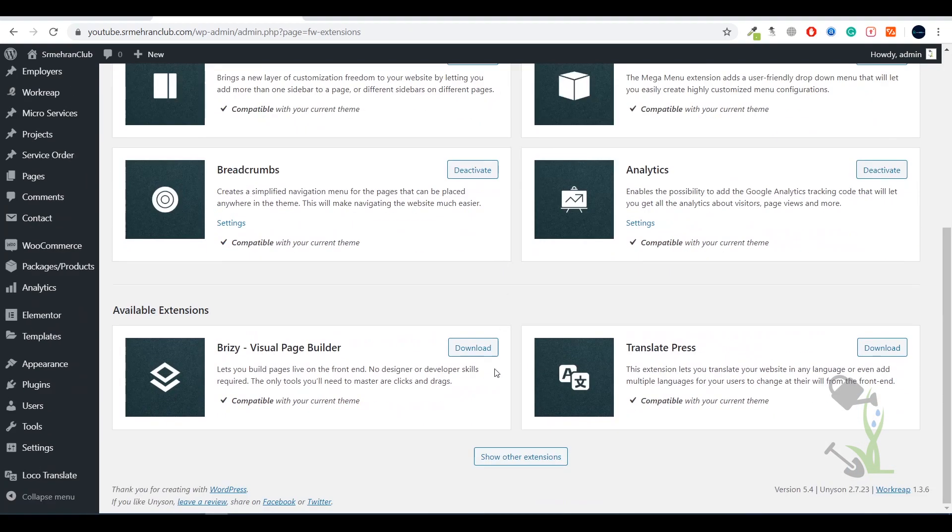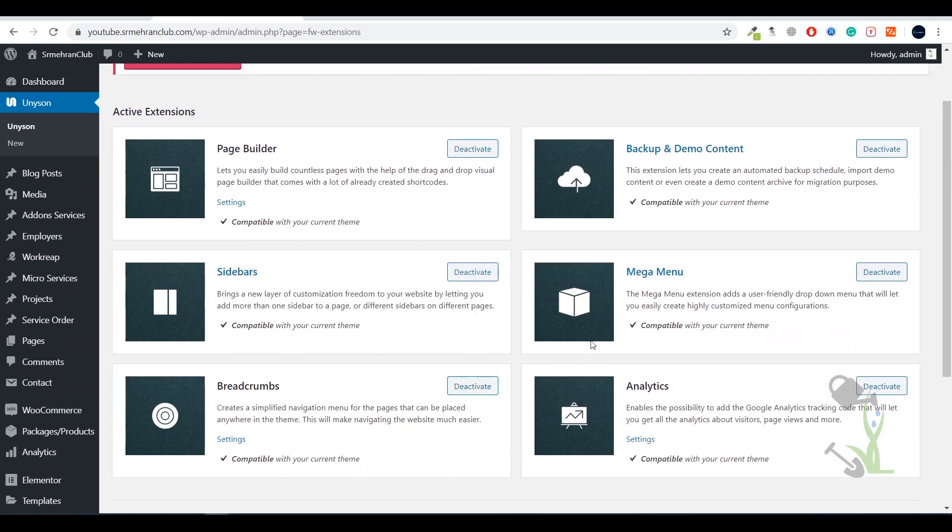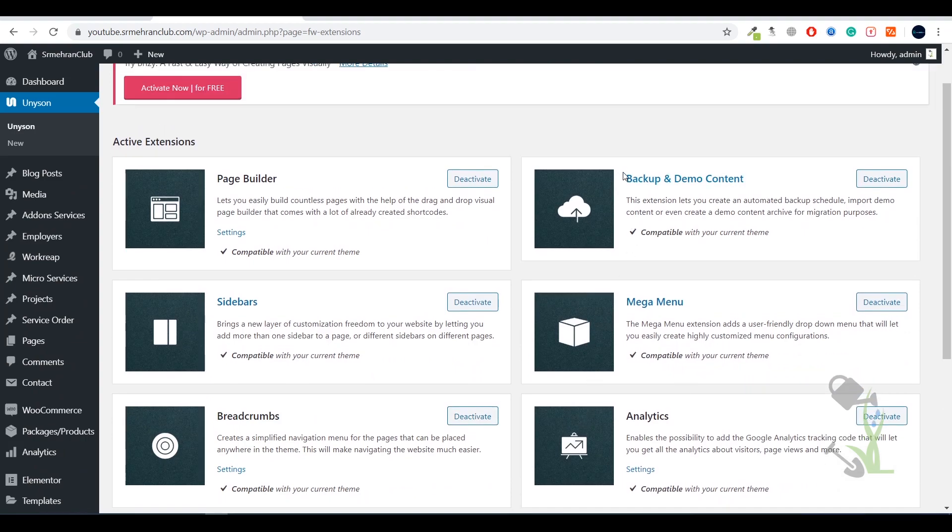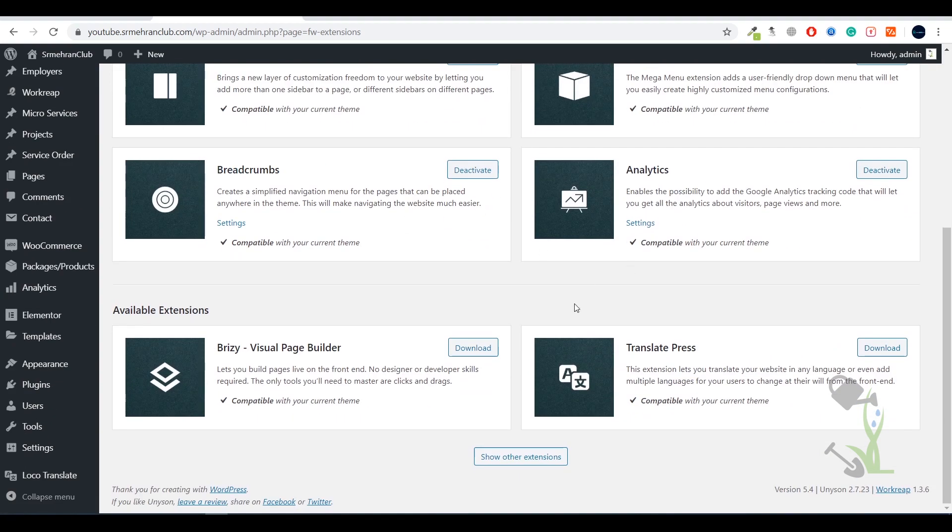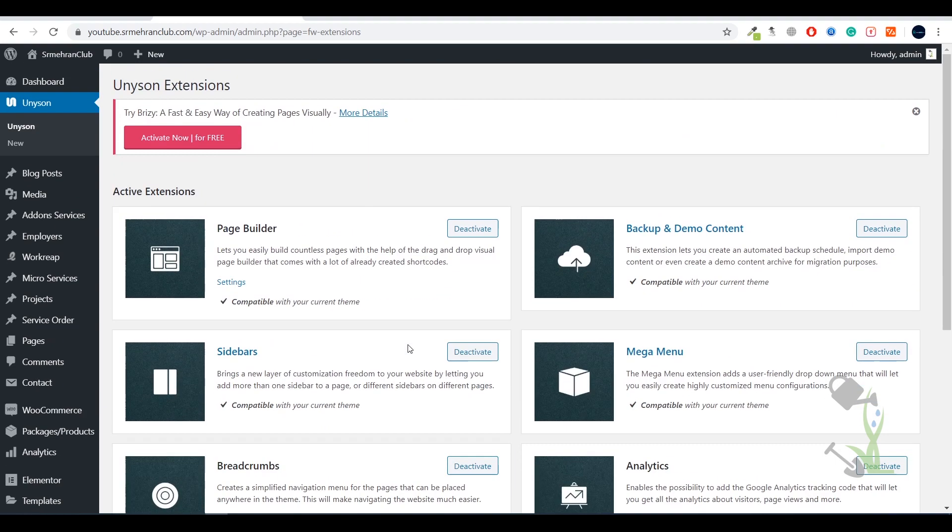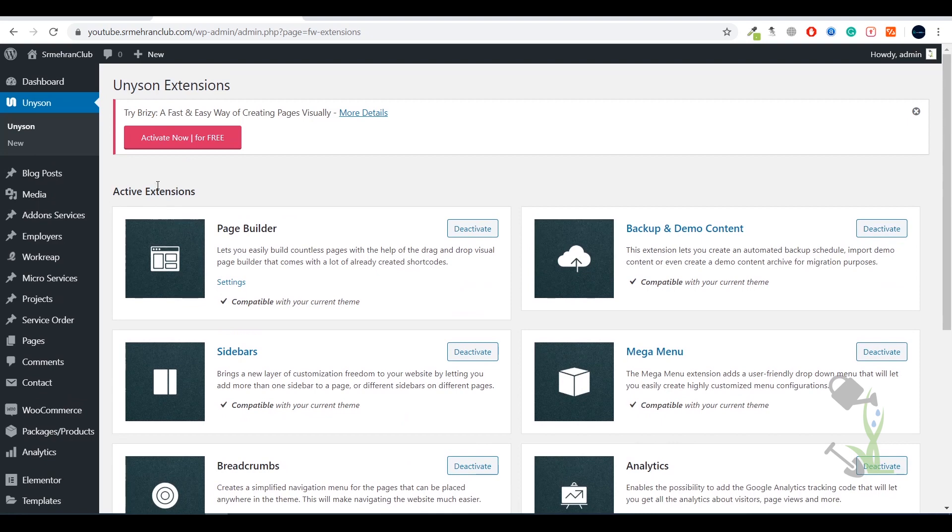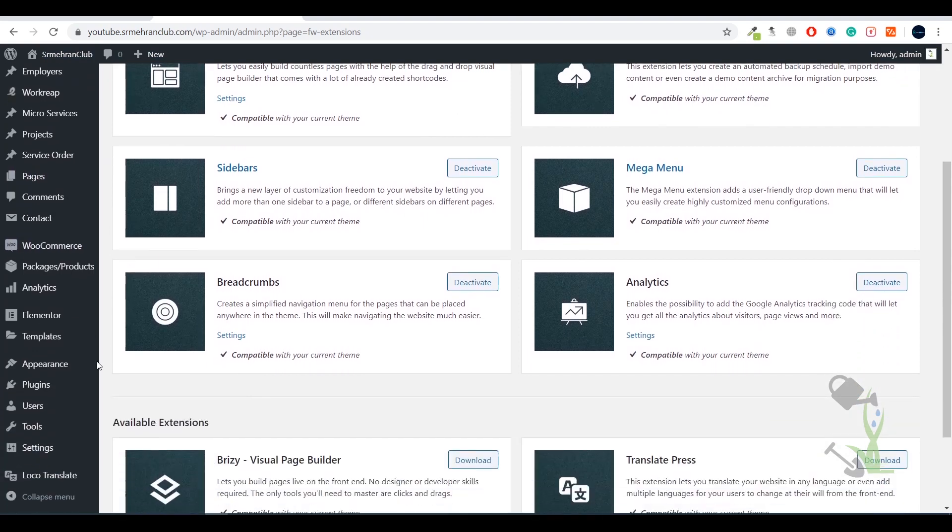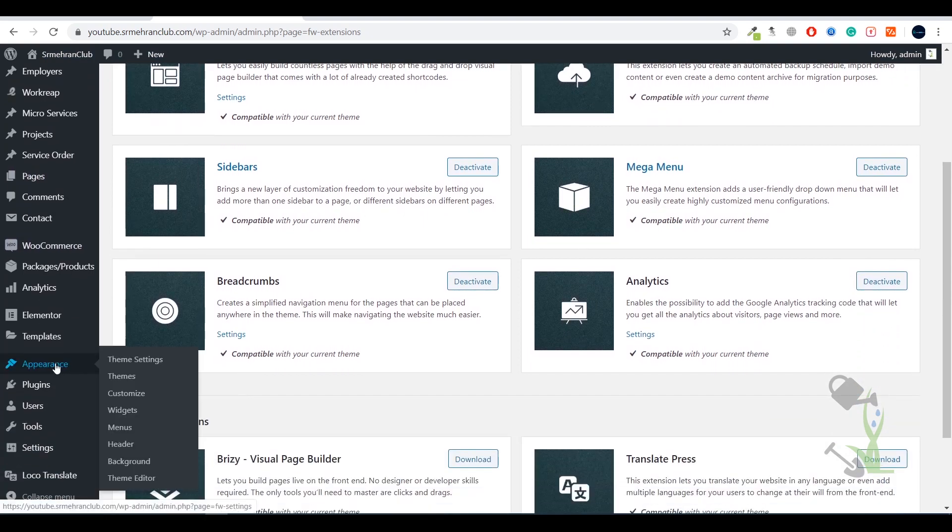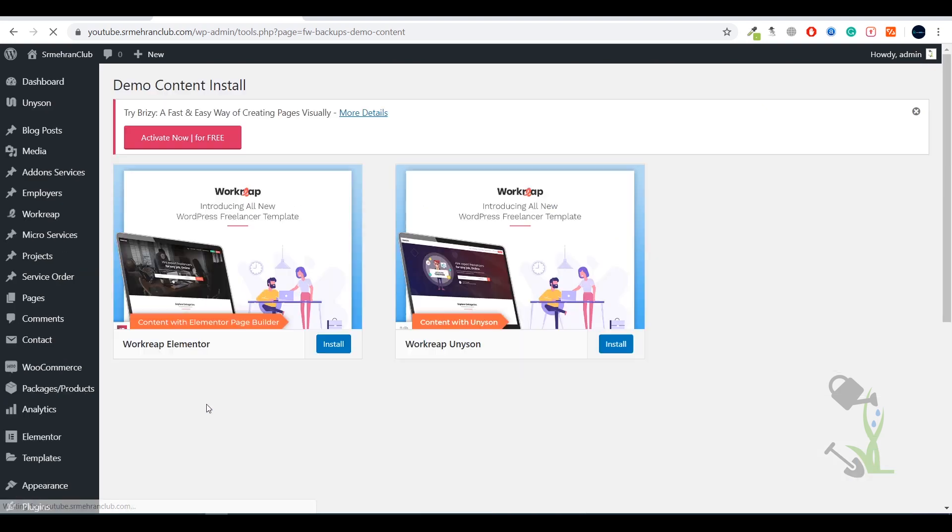Right now you have to come to the Unison section, and here it will ask you to install certain plugins so you'll be able to install demo content. As you can see everything is activated, but there will be a plugin which is demo importer. You need to activate all these plugins, then only you'll be able to import a demo. These are the major six extensions which have been provided by the theme which you have to activate - it's necessary.